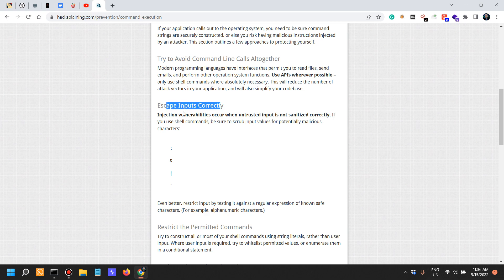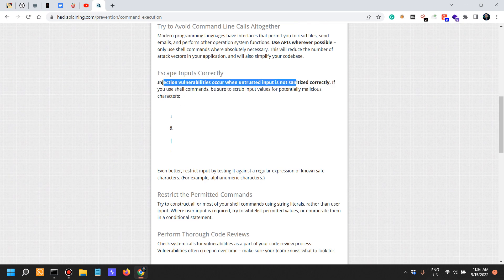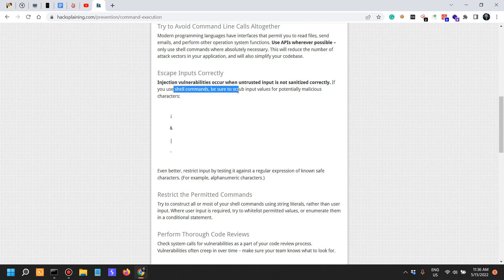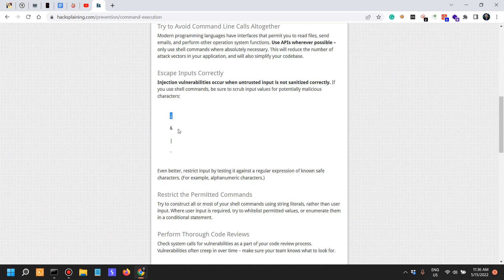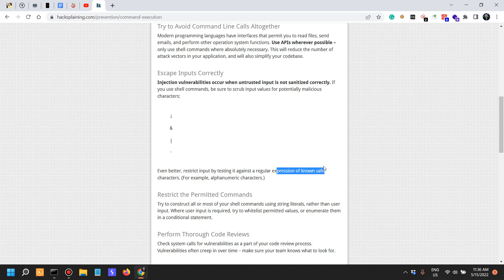Escape inputs correctly. Injection vulnerabilities often occur when untrusted input is not sanitized. If you use shell commands, be sure to scrub input values for malicious characters — such as characters that would terminate the command and allow you to chain another command, as well as the pipe and the hyphen. Even better, restrict input by testing it against a regular expression of known safe characters, for example alphanumeric characters.